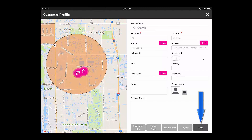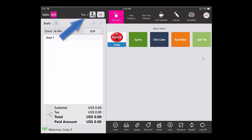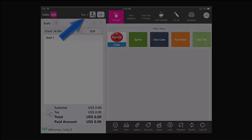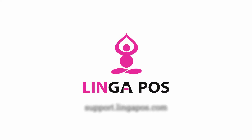From here you can hit Save again to start an order, and then you may begin your order. As you can see, the customer's name is at the top. For more Linga POS training resources, visit support.lingapos.com.